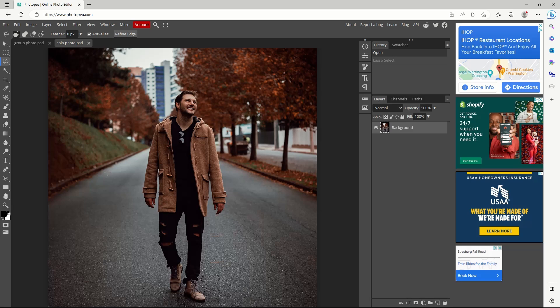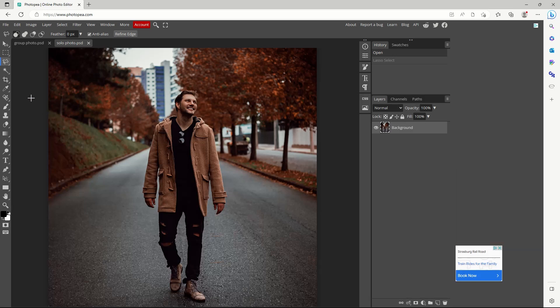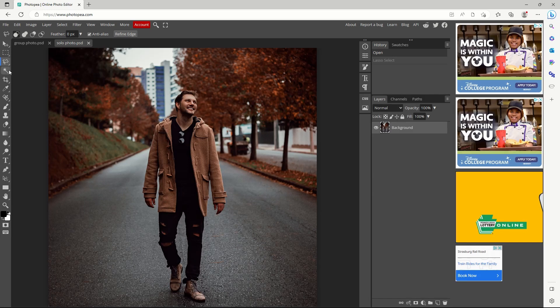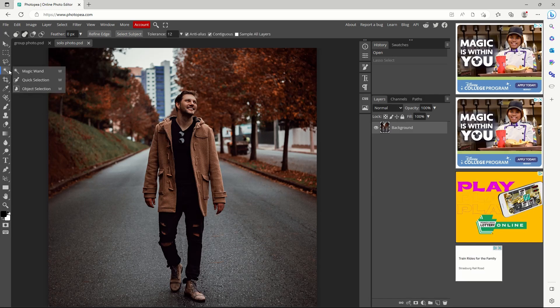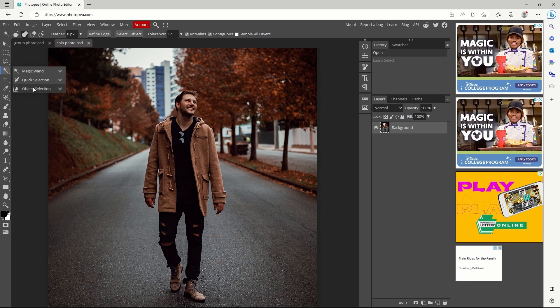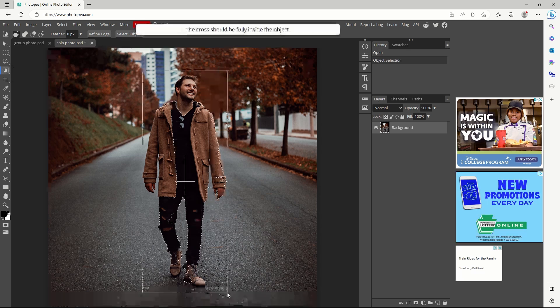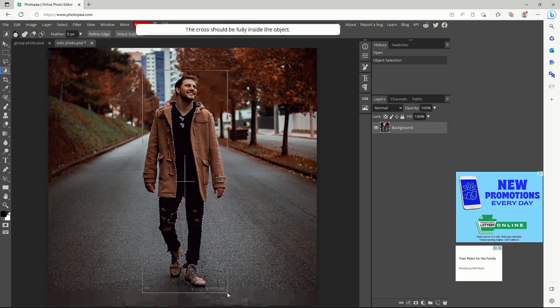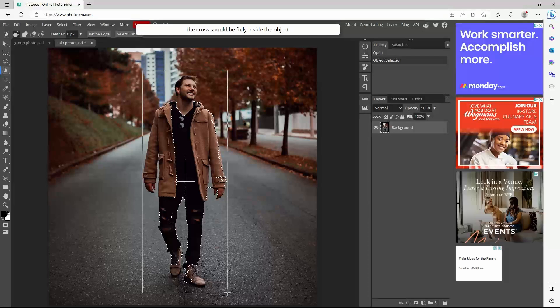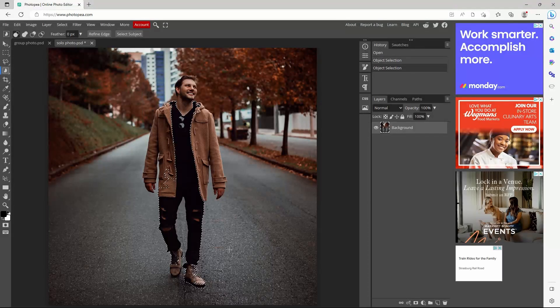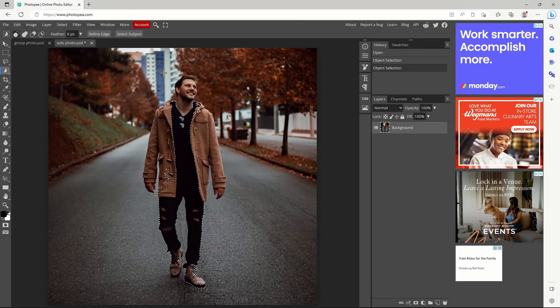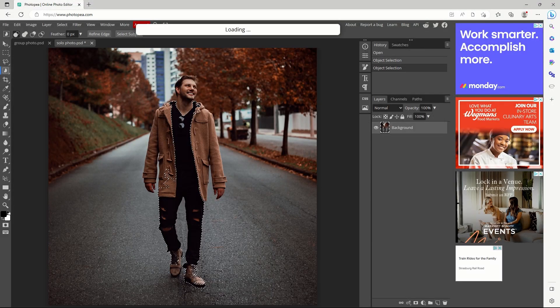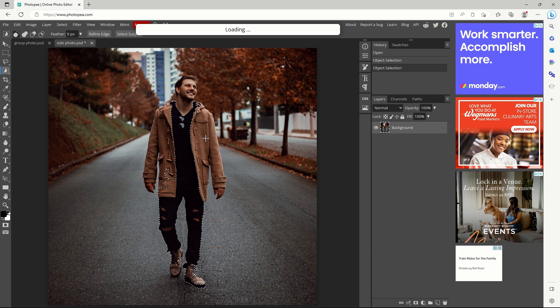The last cutting tool, which is the one we will use, is called magic wand. Right-click magic wand and choose object selection. Click and drag a frame around the subject. Photopea will try to automatically identify contrast between the subject and background to create the cutout border. Click select subject and hover over the needed area.